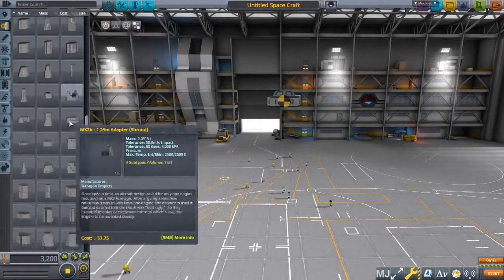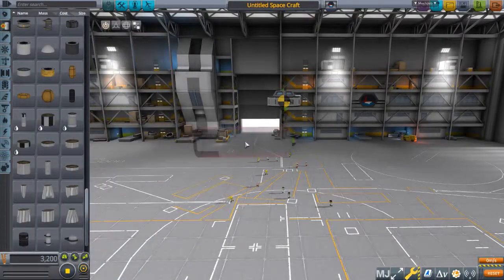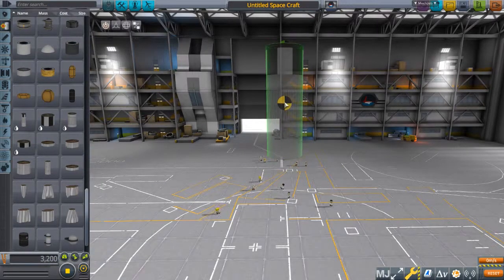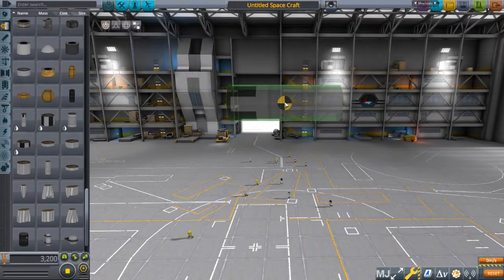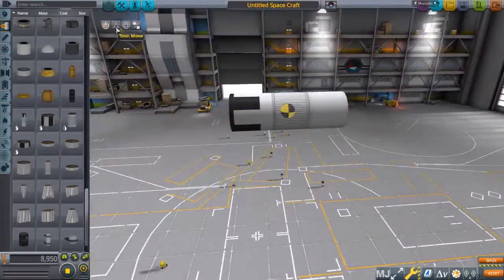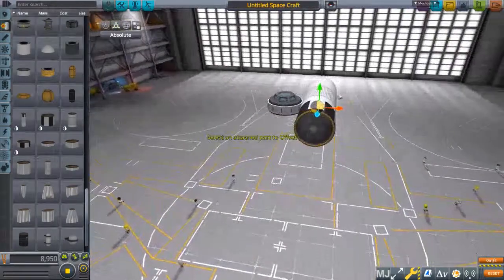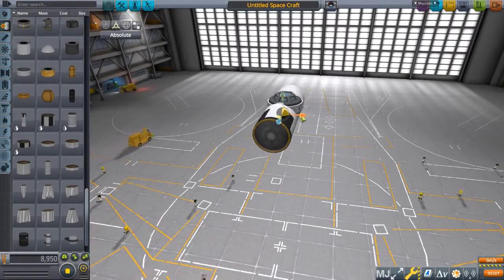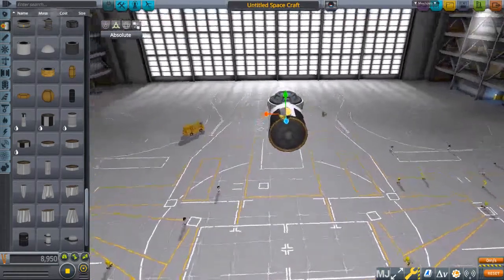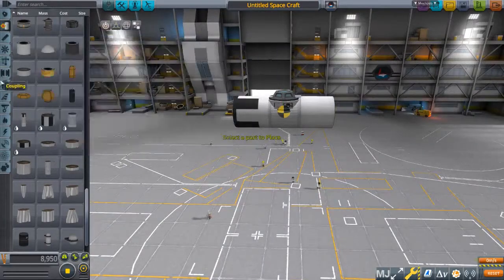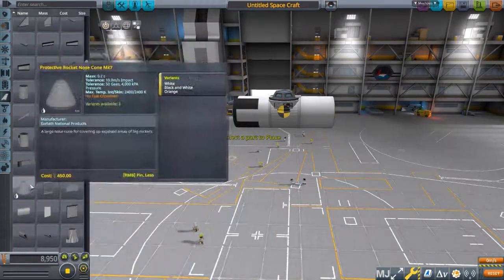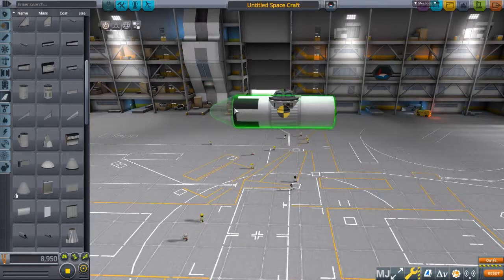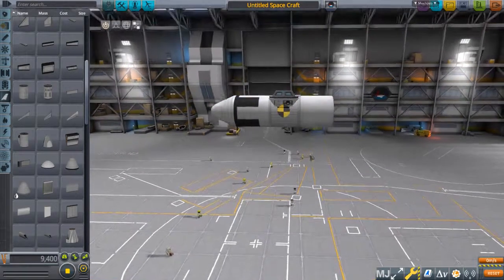So, just grabbing a random fuel tank, putting it on the side, fumbling with controls to turn it the right way. We are then going to lower it down a bit, push it in. That seems about right. And then I'm going to put just some random nose cone on the end. There we go.